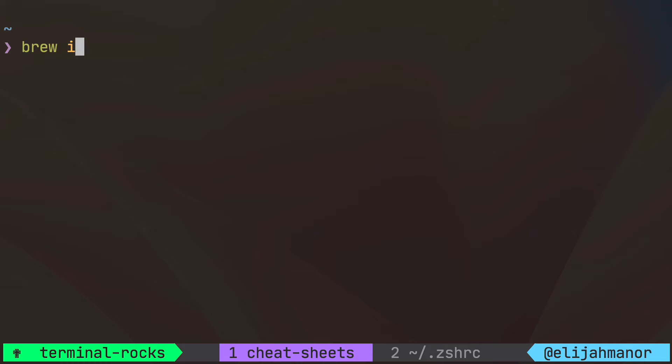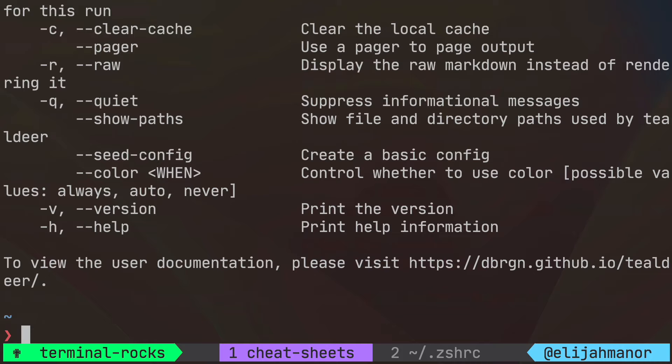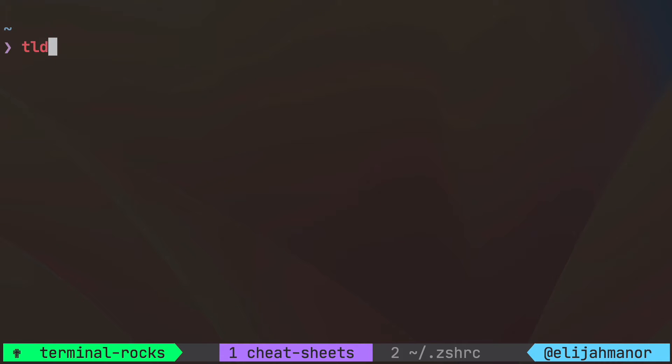First start by installing from brew or your package manager of choice. Then typing TLDR will show the help usage for the package. To get practical help examples for a command you provide that to TLDR, we'll try brew.